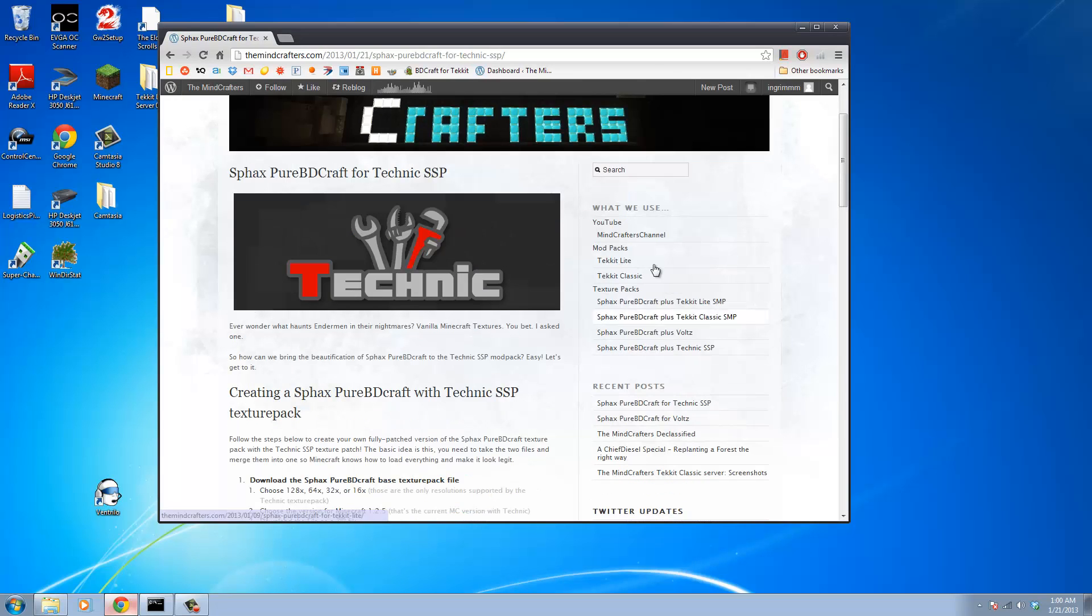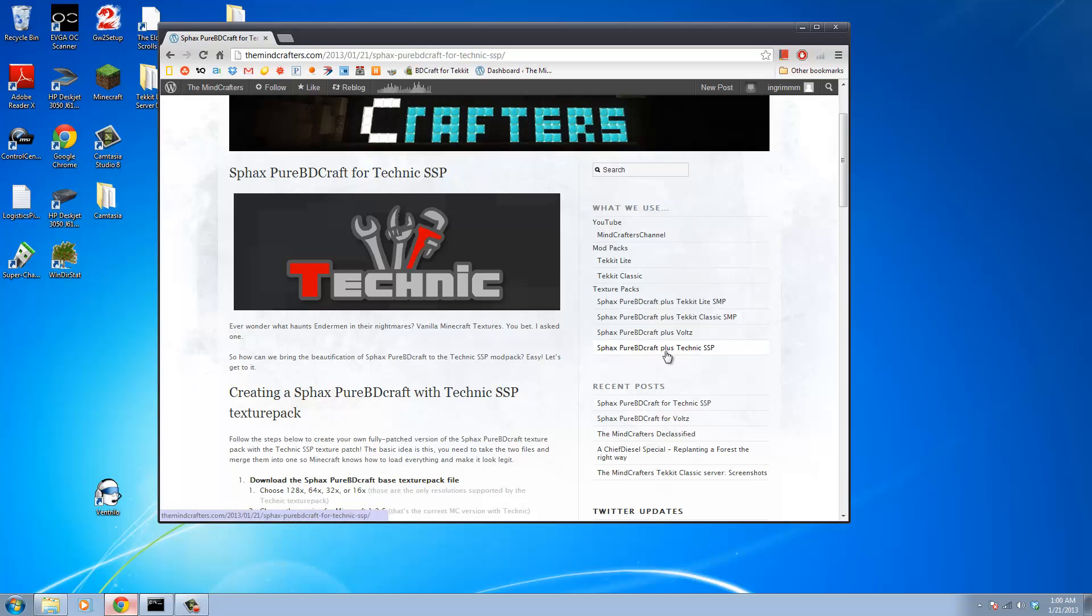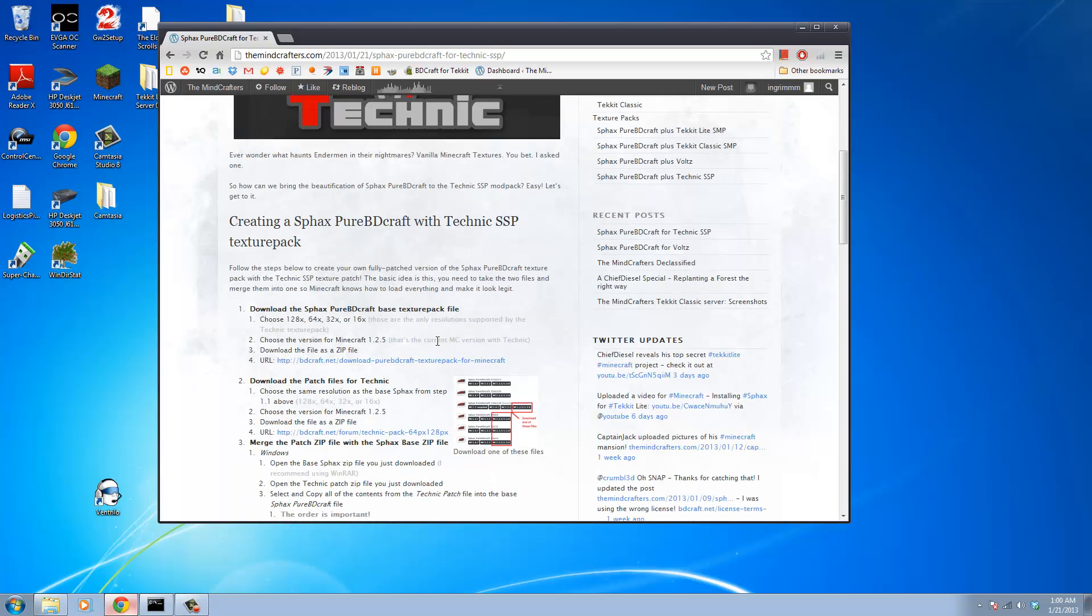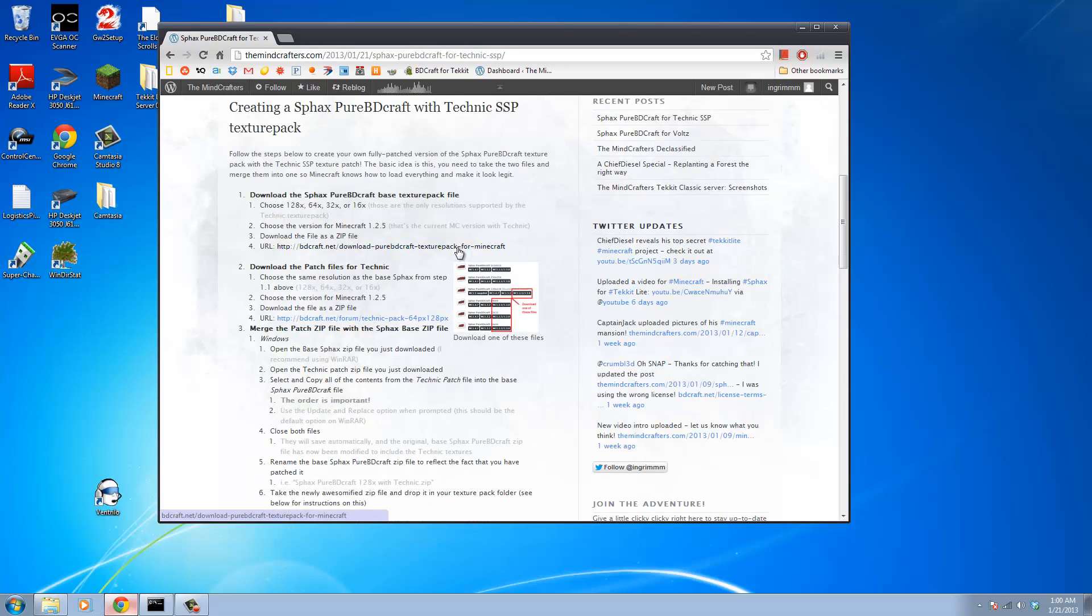What we're going to do is go to themindcrafters.com in the what we use section. There's a link for Sphax Pure BD Craft plus Technic SSP that will bring us to this full-fledged tutorial page. If I go too fast in this video you guys can come back to it and it will give you step by step exactly what I'm doing here.